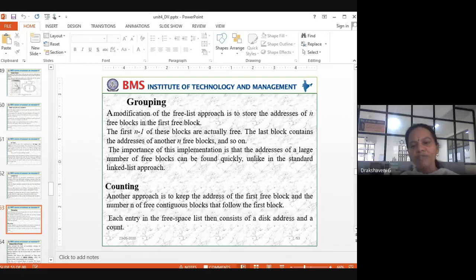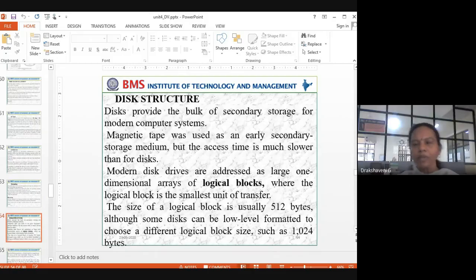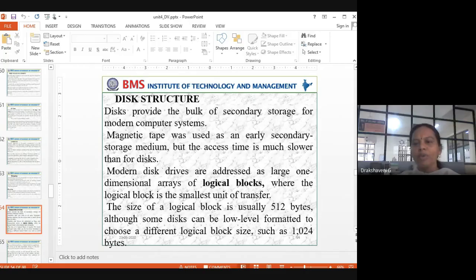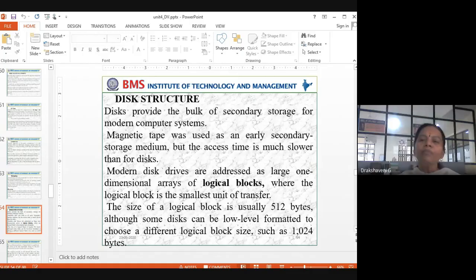Counting is another approach where we keep the address of the first free block and the number n of free continuous blocks following it. Now moving on to disk structure — just like a dining table can be circular, square, or rectangular, the disk can also have different structures divided into sectors.